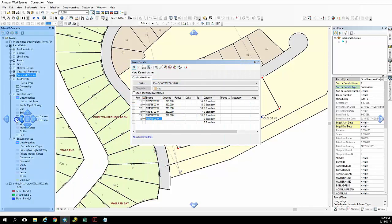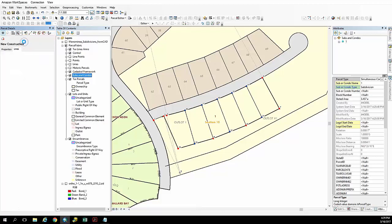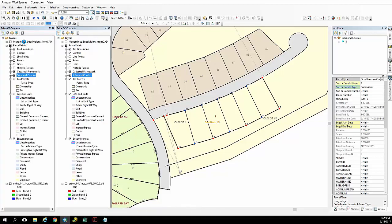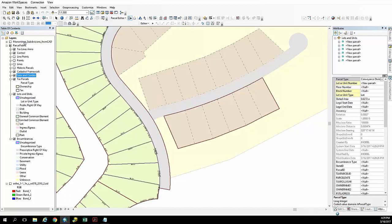And at this point we're now ready to move on and build these lots. We're going to build and keep current. And once we do that we'll see these lots are created.